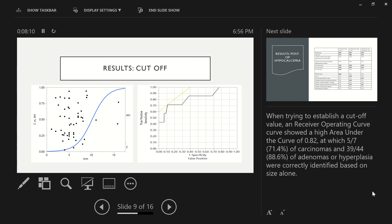And then in terms of results, we're establishing cutoff values for distinguishing between a benign or malignant pathology. Receiver-operating curves showed a high area under the curve of 0.82, at which 5 out of 7, or 71.4%, of carcinomas, and 39 out of 44, or 88.6%, of adenomas or hyperplasia were correctly identified based on size alone.